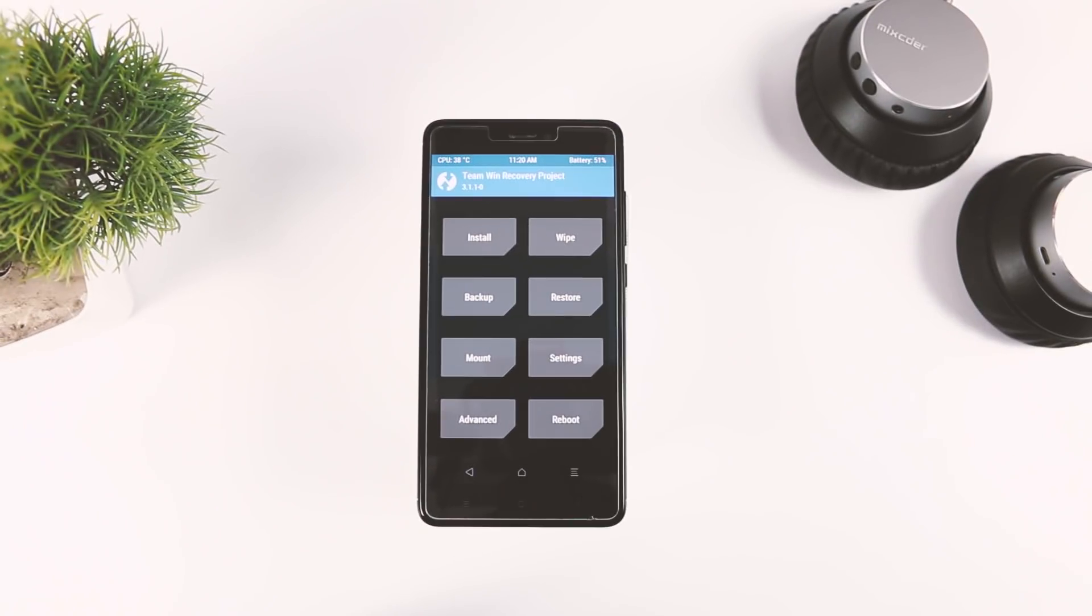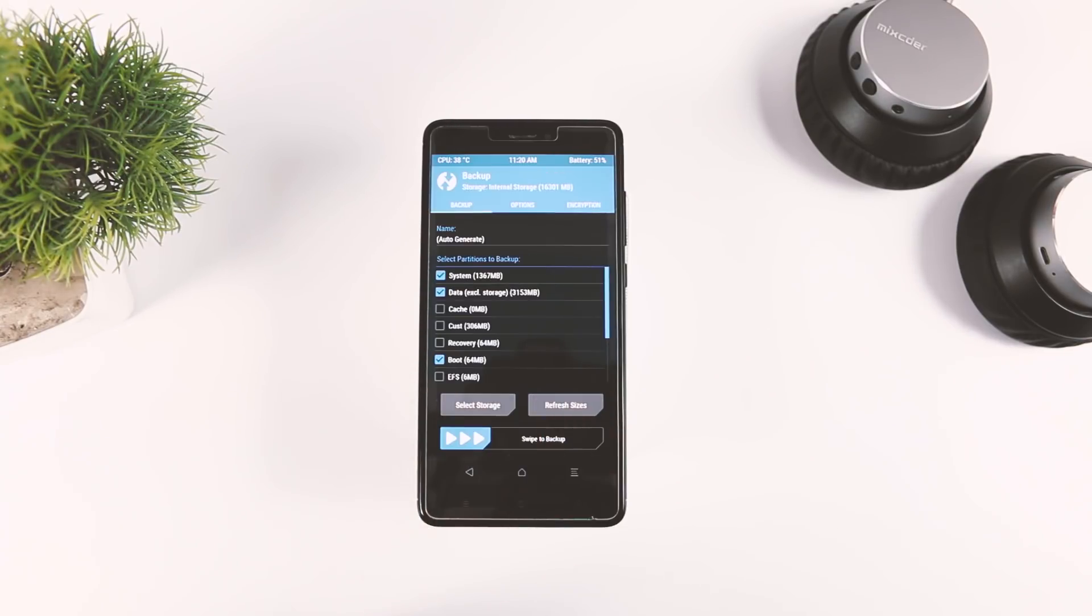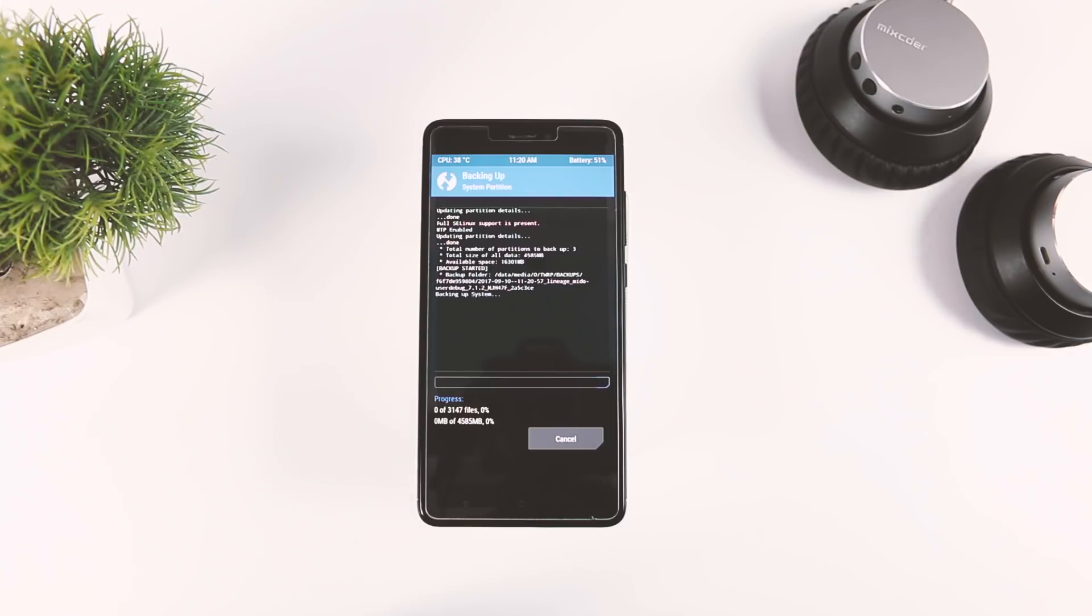After successfully booting up into TWRP recovery, the very first thing that I always recommend is to make a backup of your current ROM, because in case you end up with a boot loop, you can easily restore your ROM by simply going into the restore section.